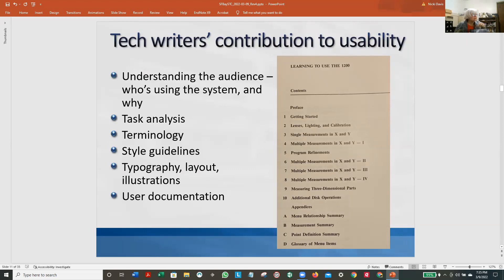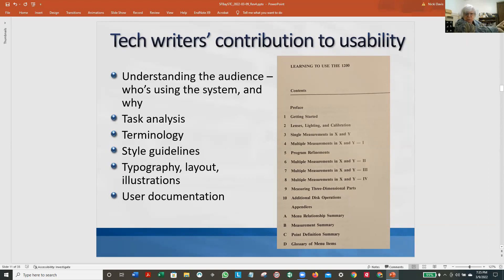So even though usability wasn't a thing in those days, we were contributing to usability: understand the audience — who's using the system and why; task analysis — what are they trying to do; terminology. And then style, typography, layout. This is how you did usability in those days. You wrote a manual.